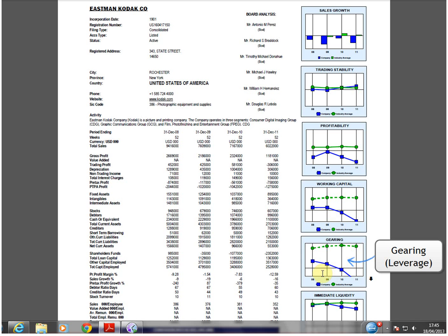Gearing, or leverage as you may know it, measures how much of the company is owned by the shareholders. Constant decline in this chart shows how shareholder ownership had declined as more of the business was in the hands of the lenders.